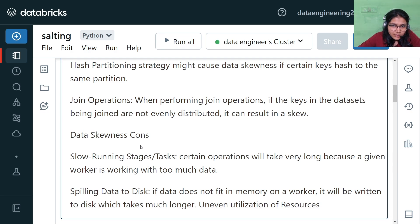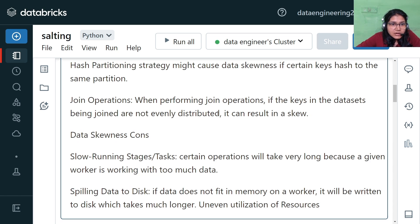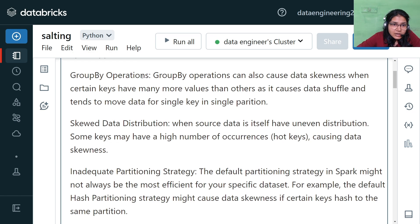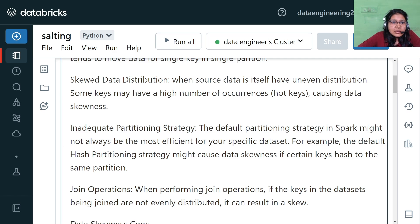Another cause is join operations. If we have two datasets to join and one dataset has an uneven distribution of data while the other is evenly distributed, the join operation can also create problems because it won't execute optimally. When performing a join, if the keys in the datasets being joined are not evenly distributed, it can result in further skewness. So the main factors are shuffle operations (group by and joins), inadequate partitioning strategy, and skewed source data.